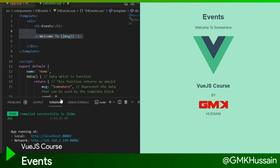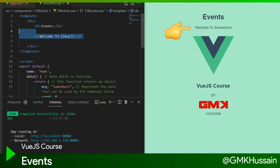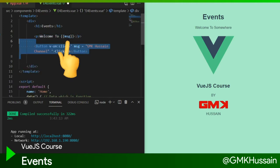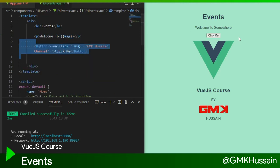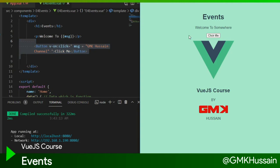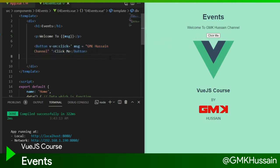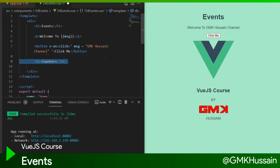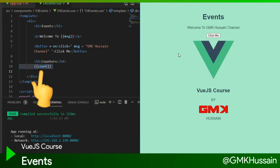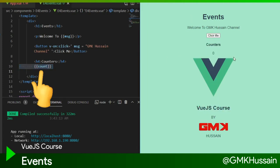Welcome to somewhere, this text. Now we will check with on-click function. When I click on 'click me' button, it will change with GMK Hussain channel text. Let's see.